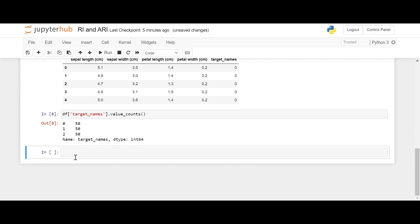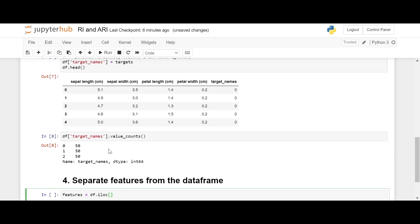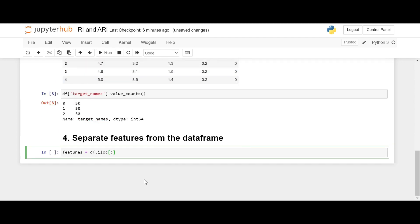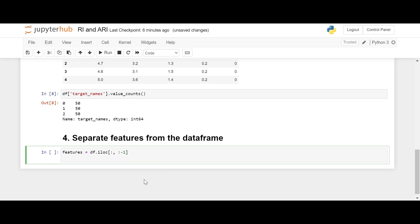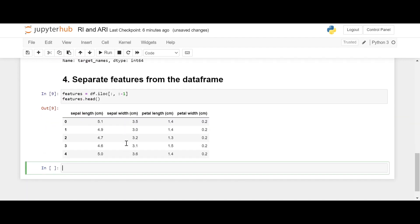Now let's separate the features from the DataFrame. We'll call it 'features' and drop the last column which contains the classes. Checking the first few rows, we can see we now only have the features.